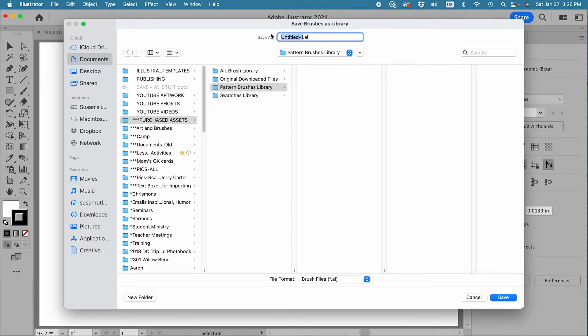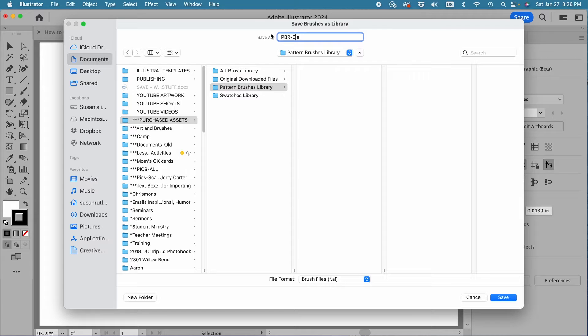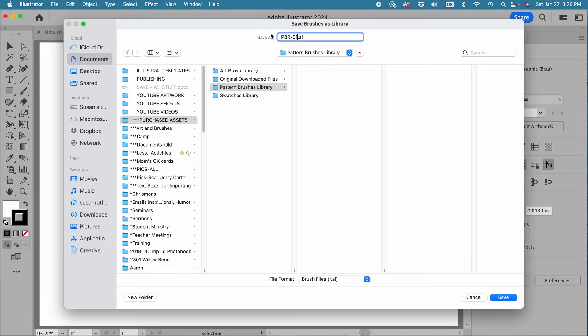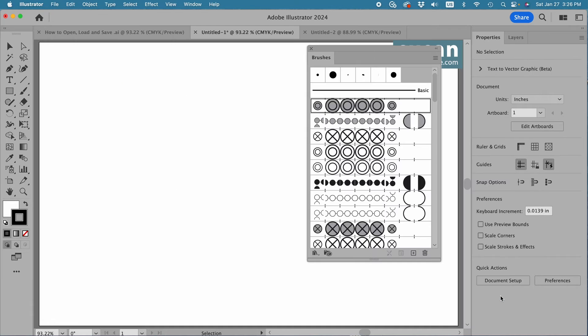And I can name these brushes whatever I want. I'm going to change this to PBR-01 because I want to match it up with the original file name. You can label it whatever you want. Once I have the name here, I'll come down and press Save.